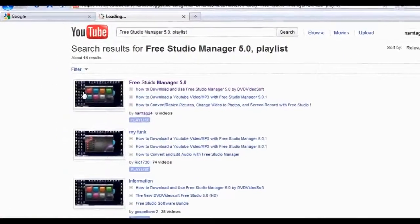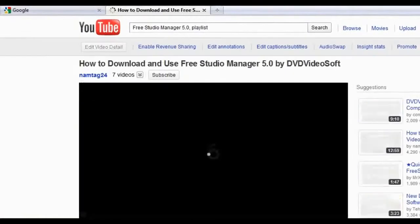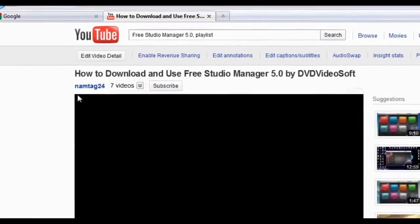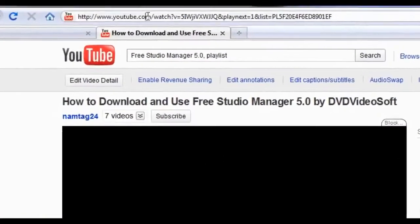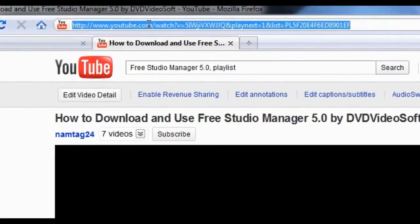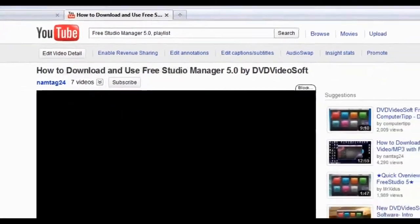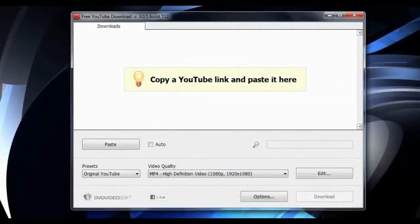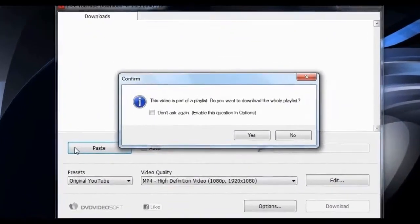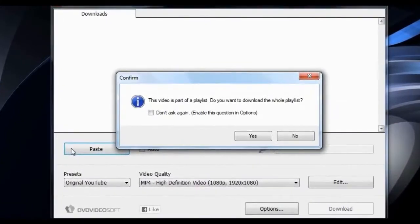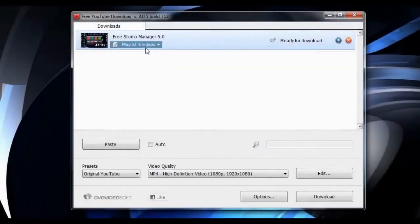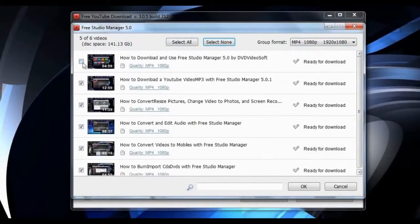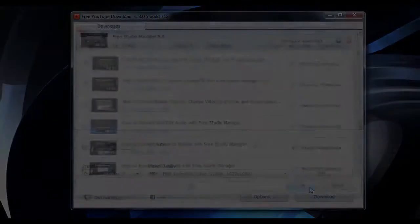To download an entire playlist, first click on the playlist, then copy the link. When pasting it into Free YouTube Download, the program will recognize that there is more than one video and ask if you want to download the entire playlist. It also allows you to individually select which videos you want to download.